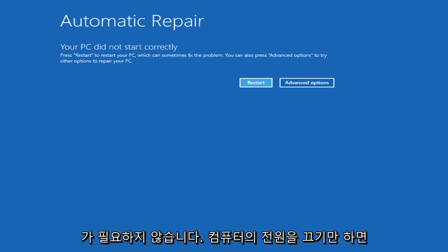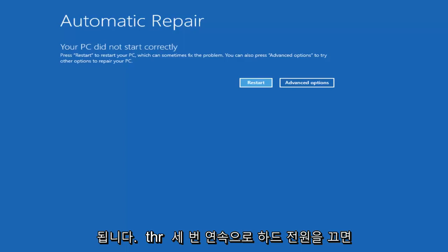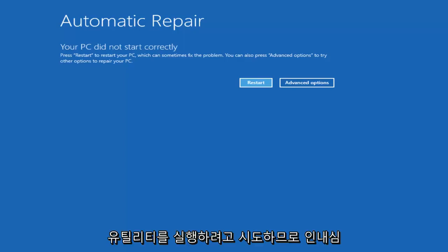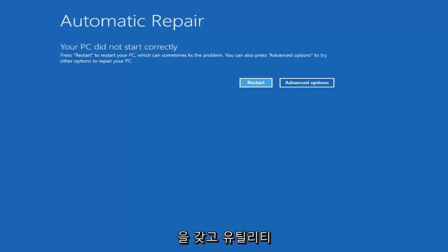All you need to do is just power off your machine through a hard power off three times in a row and it'll try and launch the Windows 10 automatic repair utility. So just be patient and let it start trying to load the utility once it's begun.